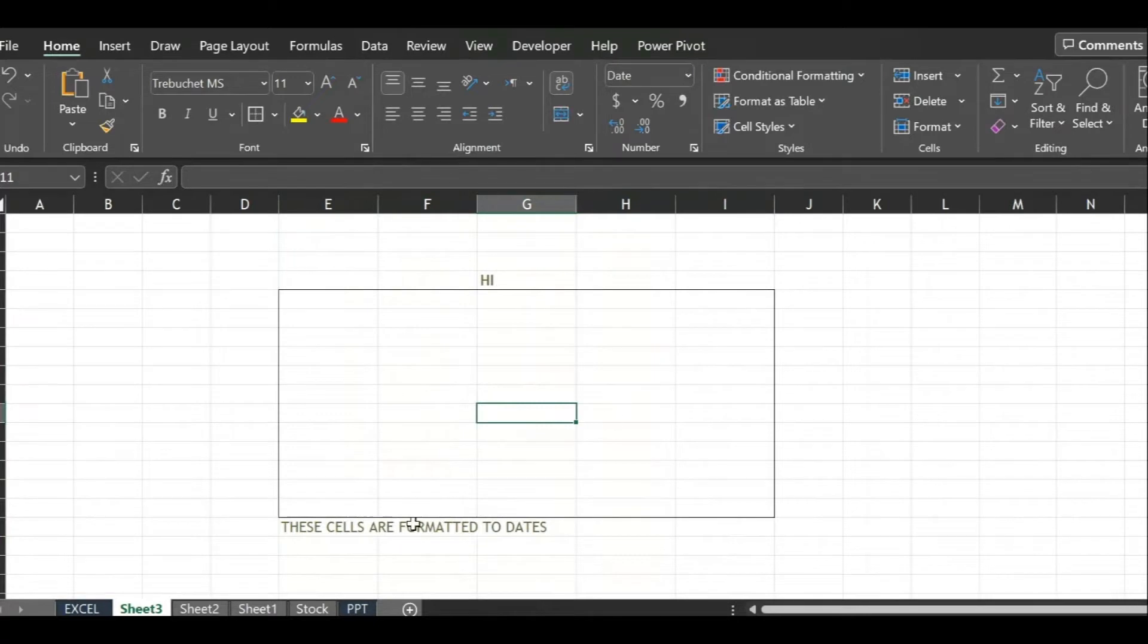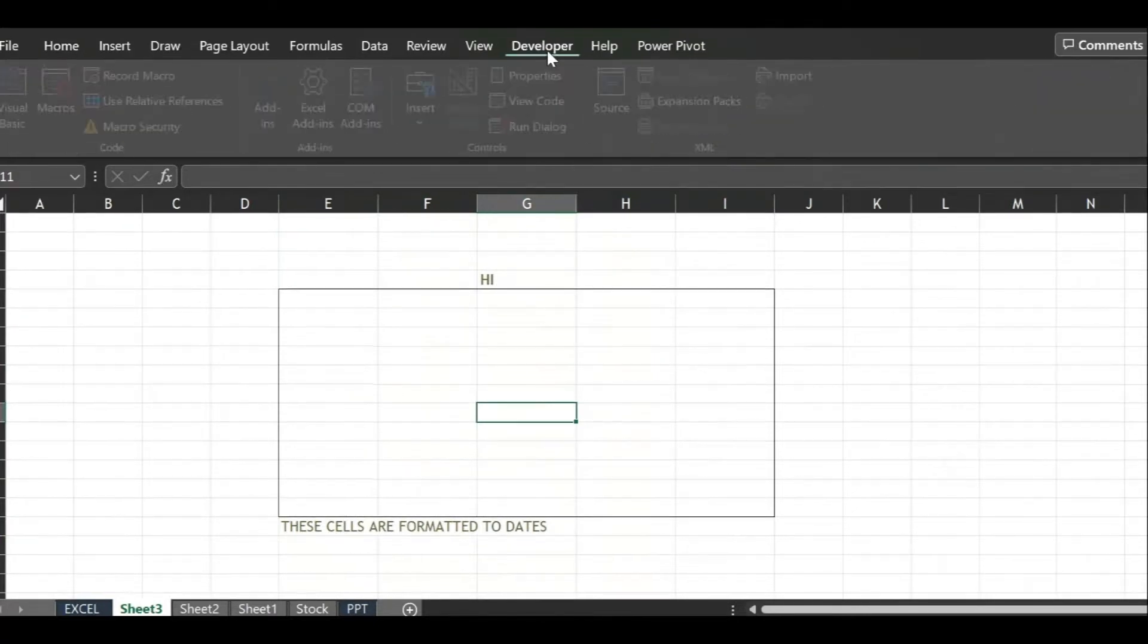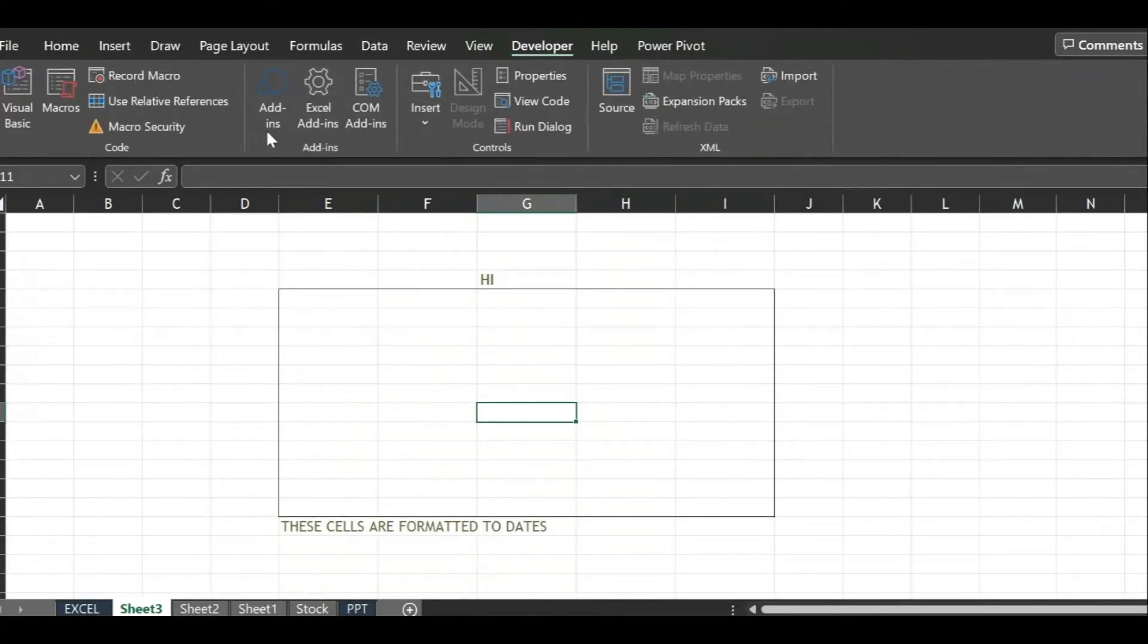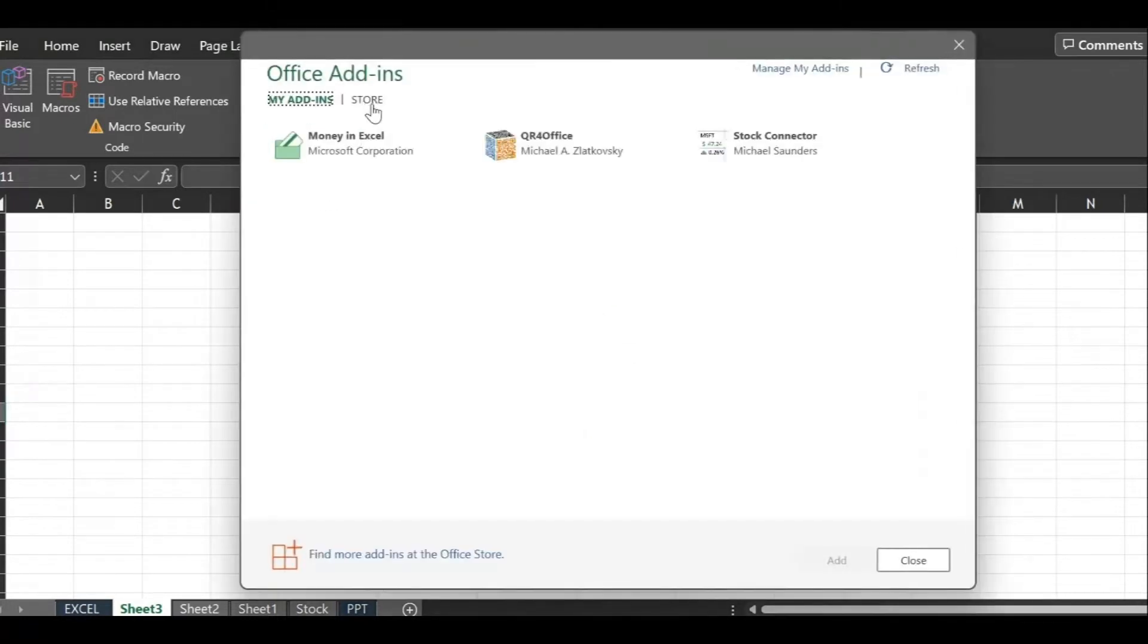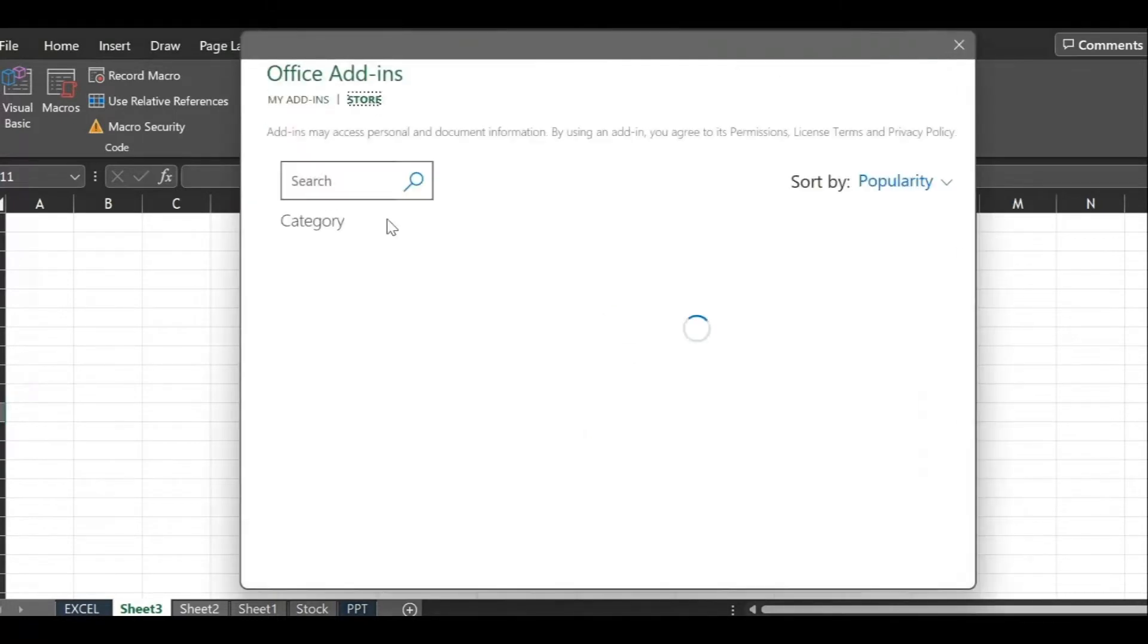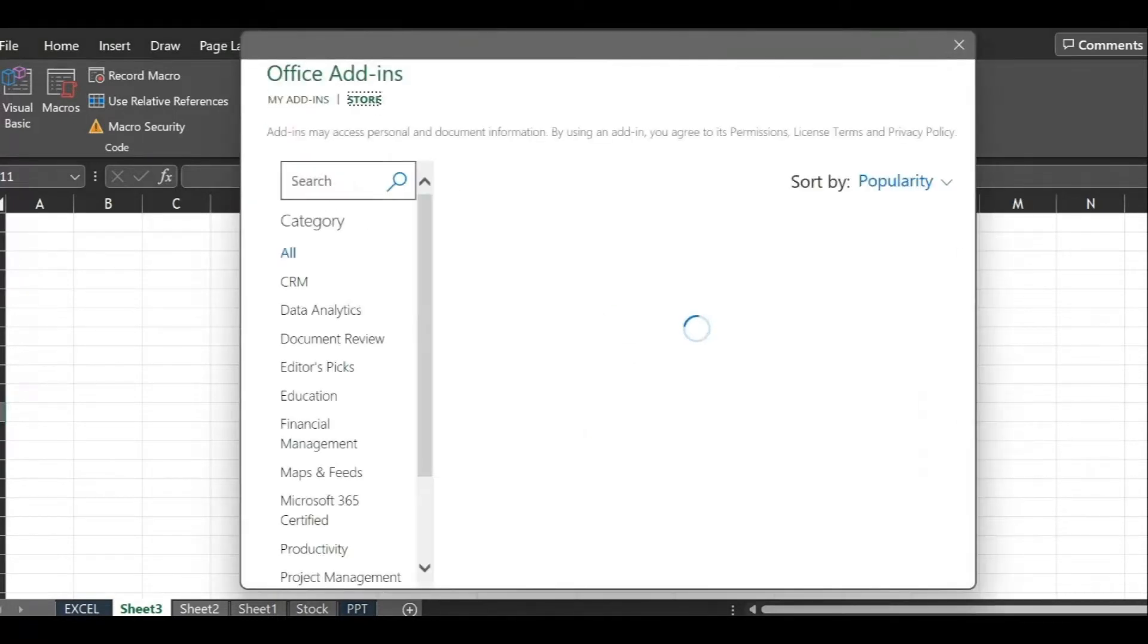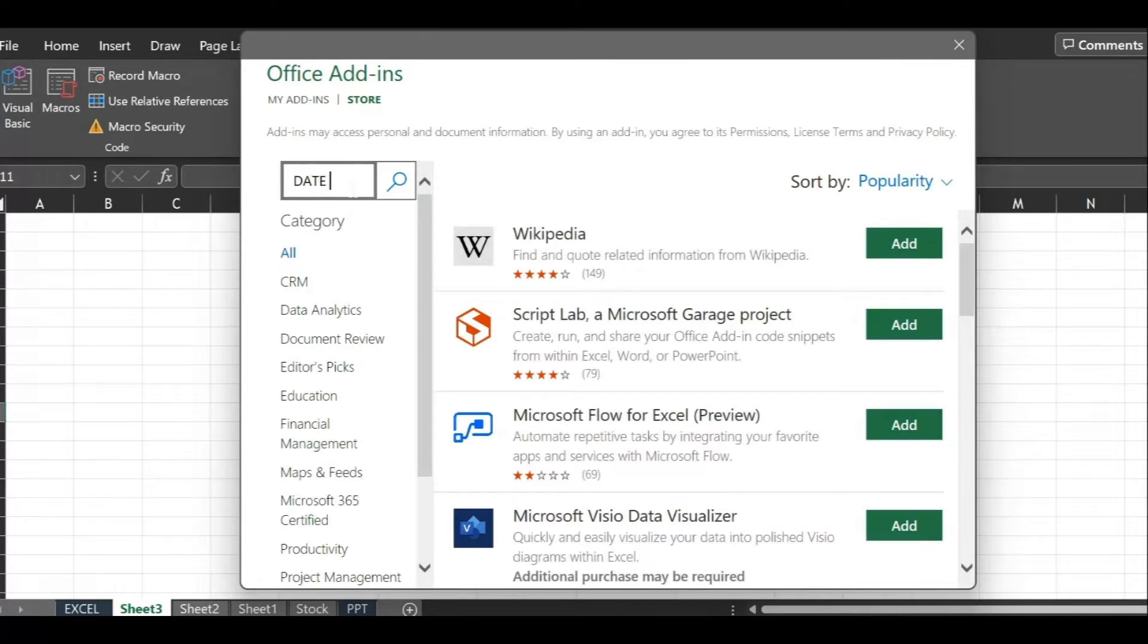Watch carefully here. We click on Developer tab and next click on Add-in button. A dialog box opens for Office Add-ins. In that dialog box, search for date picker and then click on Add button to add date picker to Excel.